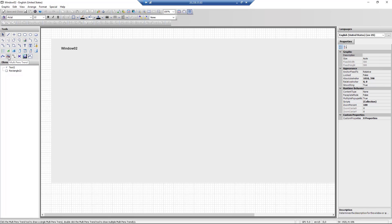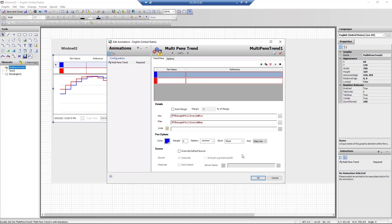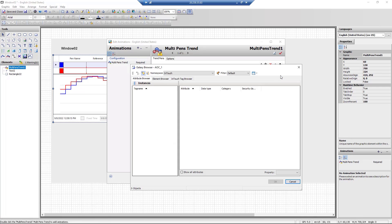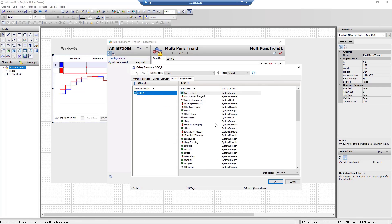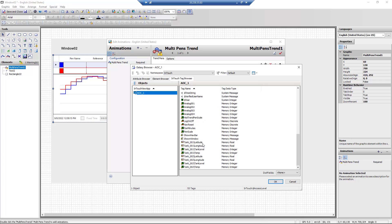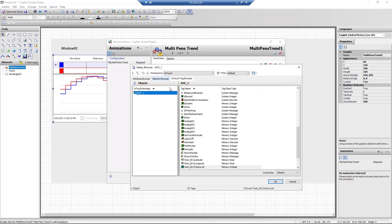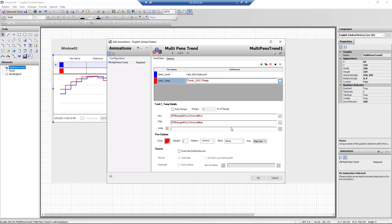Here in WindowMaker, we start our multi-pen trend setup by adding it to the Window02 symbol, which is placed on the HD template application window. You will see that the tools pane in the symbol configuration window now has the multi-pen trend tool.